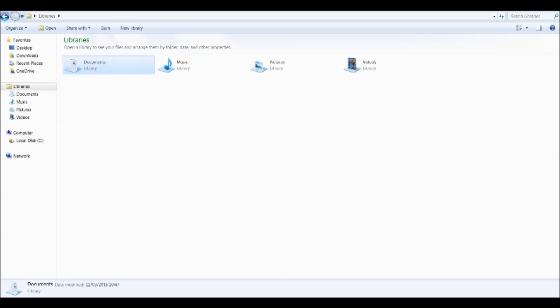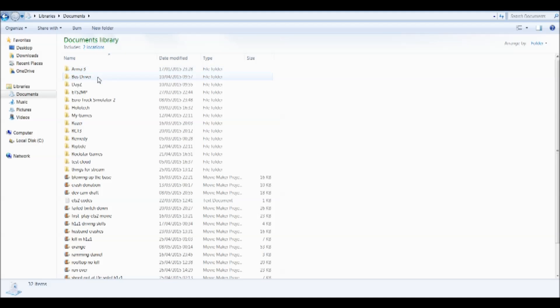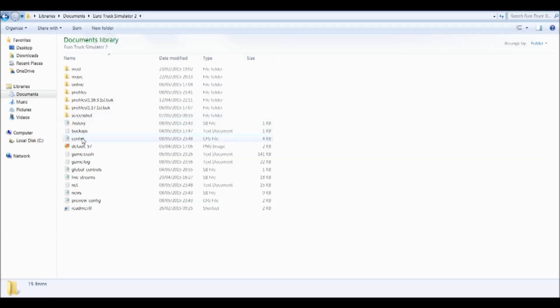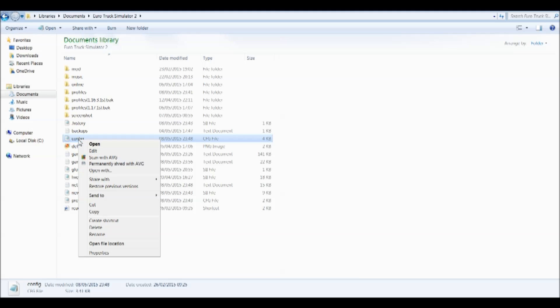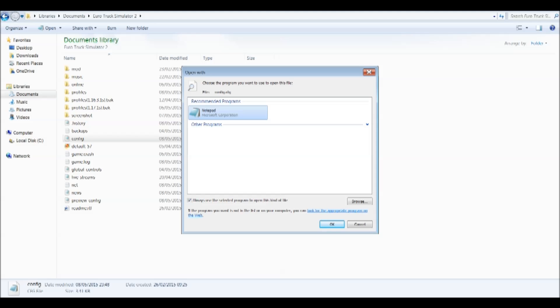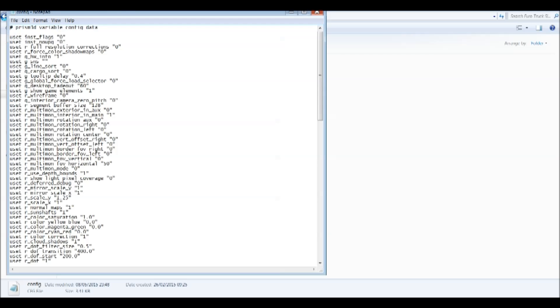In order to use the dev cam, we need to go into your Documents. Double click on Documents, then look for Euro Truck Simulator, and then go into the config file. If you haven't already opened this, you will probably be asked which program to open it with. Right click on config, open with, and select Notepad. I've already opened it with Notepad so I just click OK.